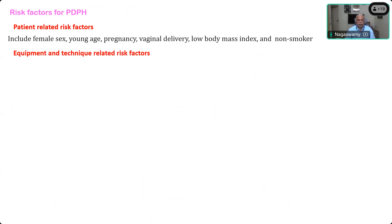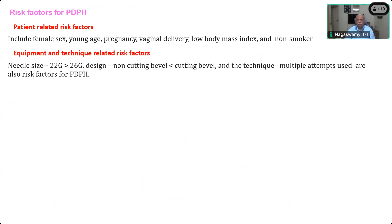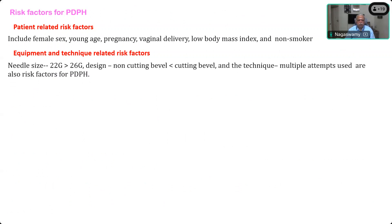Equipment and technique-related risk factors are another important point. Needle size is critical: a 32-gauge needle causes more PDPH than a 26-gauge needle, which is why nowadays we use very fine calibre needles even for single-shot techniques. The design of the needle — non-cutting pencil-point versus cutting bevel — is very important. Regarding technique: if you obtain CSF in the first attempt, the incidence of PDPH is much lower. But if multiple attempts are needed, the chances of PDPH increase.